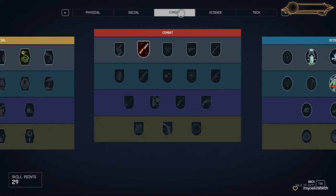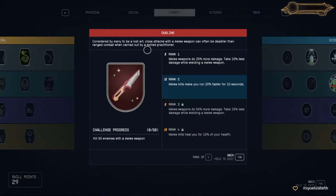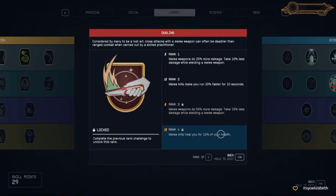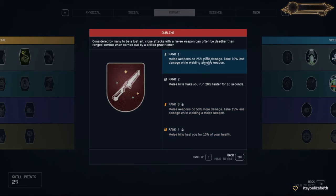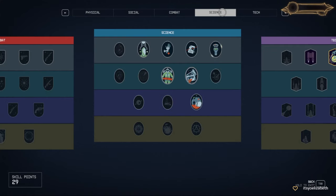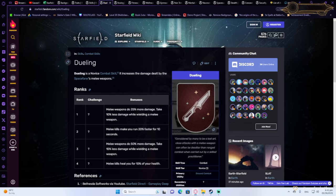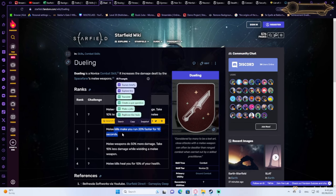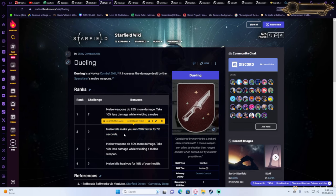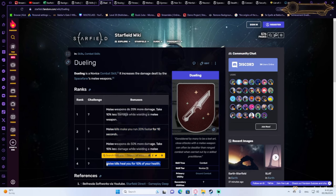Dueling. What I really like about dueling, even though I'm not 100% certain if you're going to be getting the melee weapon boost, you're definitely going to be getting the run faster when you kill an enemy and heal 10% of your health when you kill an enemy.